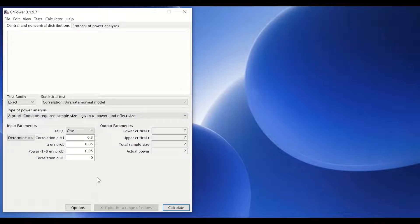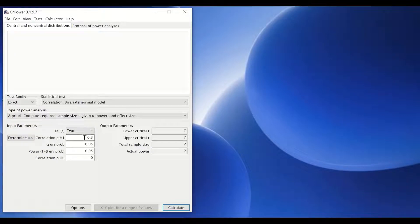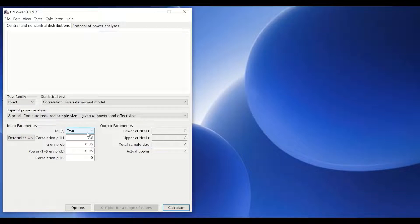For doing a Pearson correlation, we're going to stick with the two-tailed option. pH1 is the correlation between populations, which represents the alternative hypothesis, and that corresponds to Cohen's value. The software comes with preset values: 0.1 (small), 0.3 (medium), and 0.5 (large).